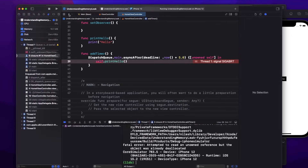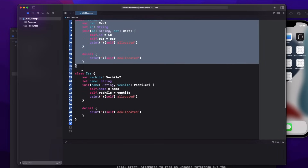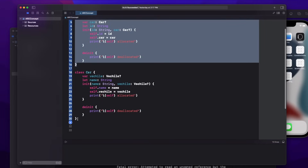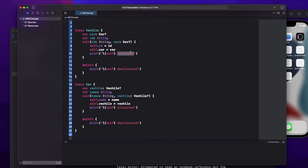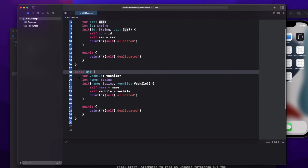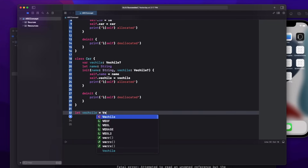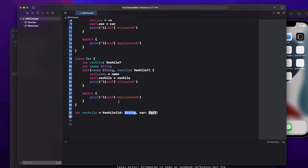So now it should be clear what weak, unowned, and strong are, and in which scenario to use weak versus unowned versus strong reference. Now let's go to a common interview problem. The interviewer might give two classes — I have taken an example of Vehicle and Car. In the init method I'm printing that both are allocated. Vehicle has a strong reference of Car, and Car has a strong reference of Vehicle.